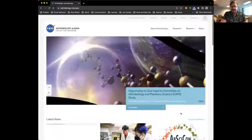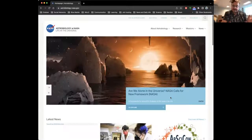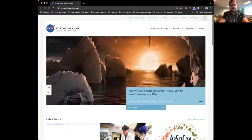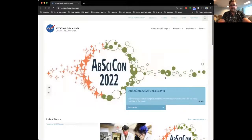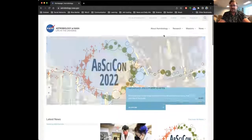Hello everyone. My name is Aaron Gronstahl. I'm going to do a little tour of the astrobiology program website. This is the astrobiology site at NASA, and we have a whole bunch of resources here for education. This is the landing page, and I'll show you where to navigate to things. Most stuff is right up at the very top bar.